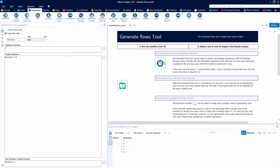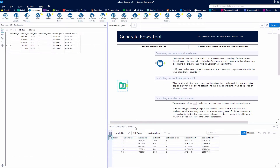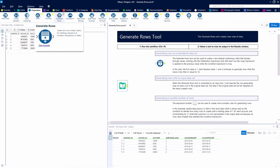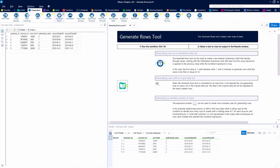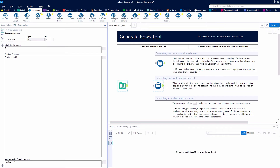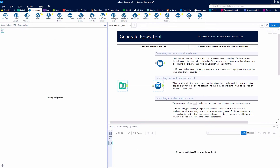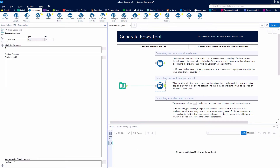All right, let's look at a data set now. Here we have a customer ID, account numbers, authorized users, an account open date, and account close date. We're not worried about the account limit field — we're not going to use it. Let's go ahead and connect to our data set and set up our Generate Rows tool.